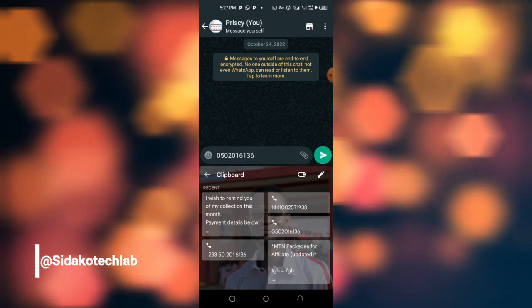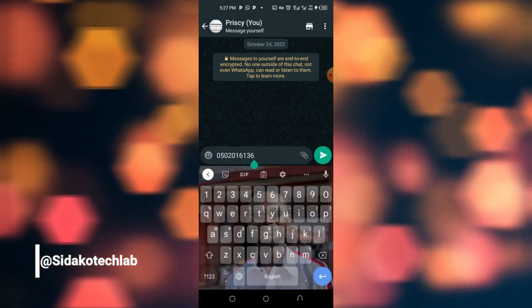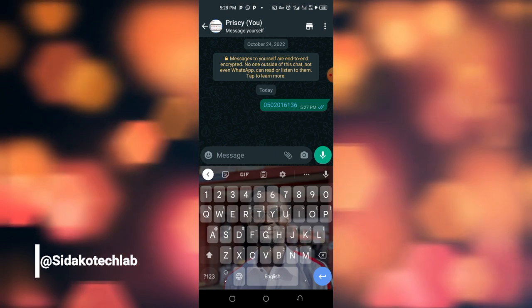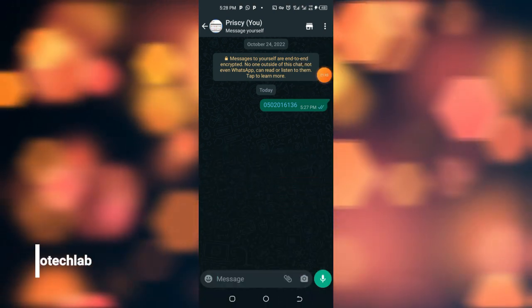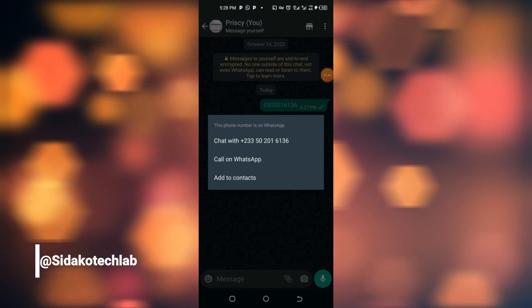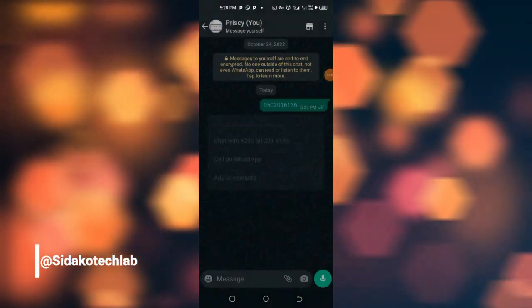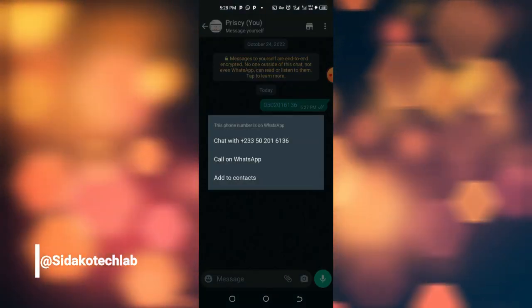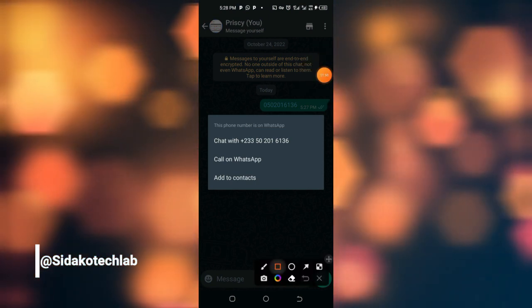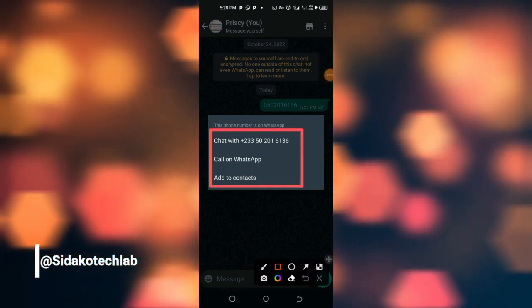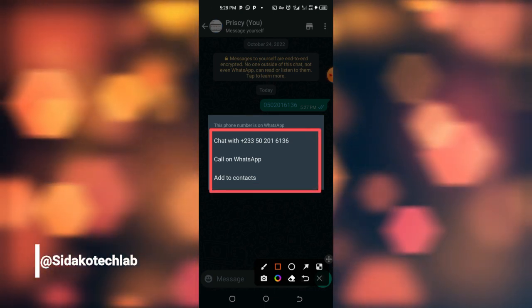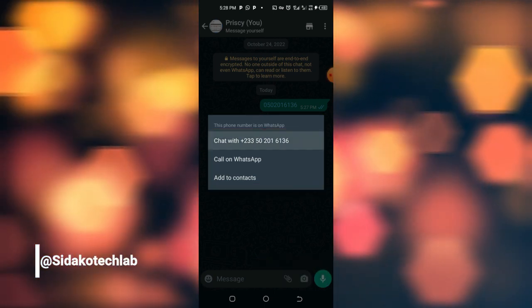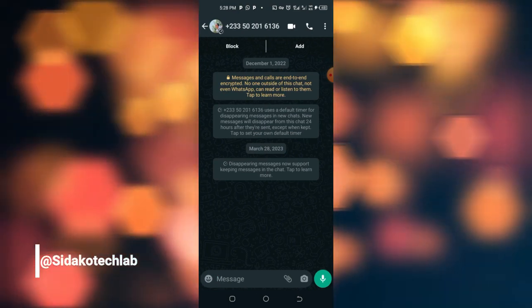So if I want to contact this particular number, I will just send it to myself here. When you are done, just tap on the number like this, so WhatsApp will check whether the number is on WhatsApp. You just tap on it like this and WhatsApp gives you these three things here: chat, WhatsApp number call, or add. So you just go straightforward and you click on chat with the person.